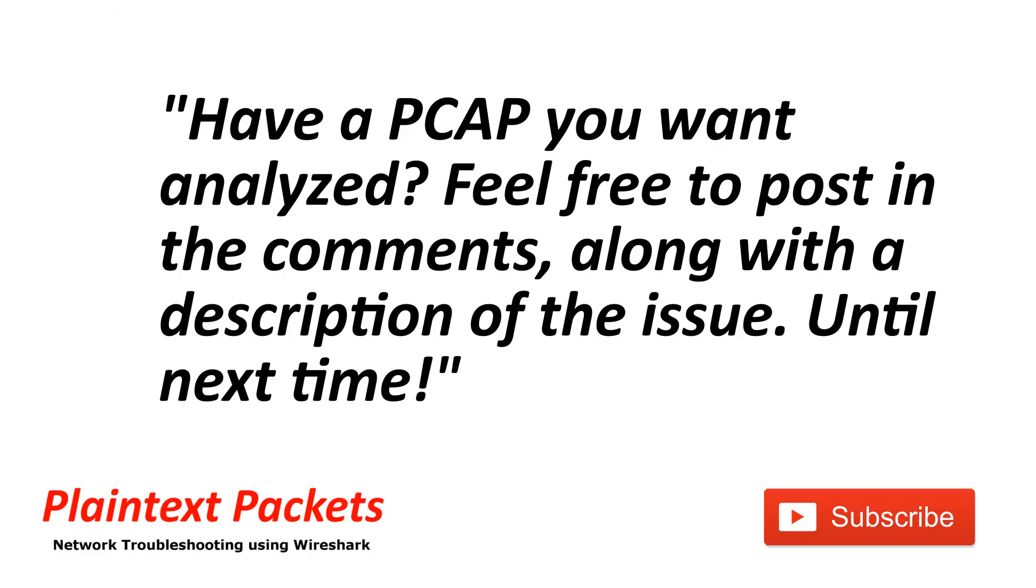That's it for this video. I hope you found this video useful. If so, please like and subscribe. Also, if you have an issue that you're working on and you would like to review the capture on the channel or get some advice, feel free to post a link to it below with the description, and I'll get back to you as soon as I can. Until next time.